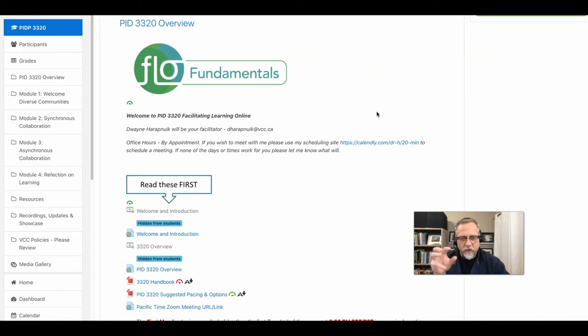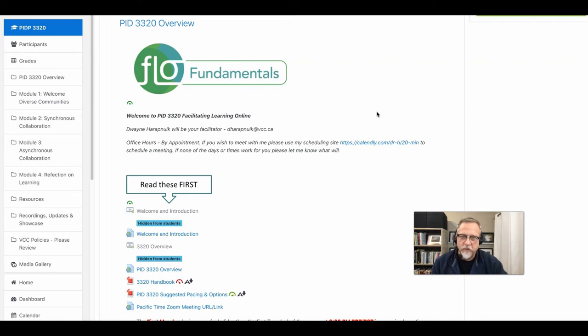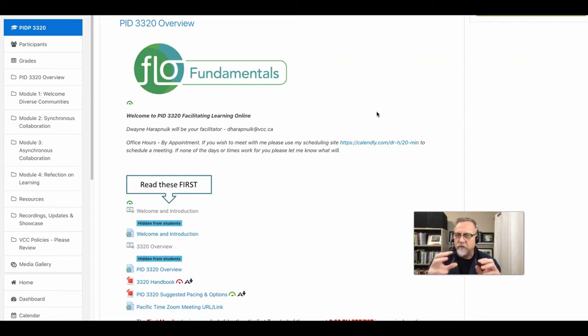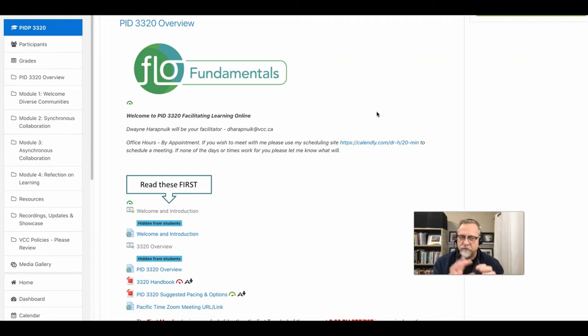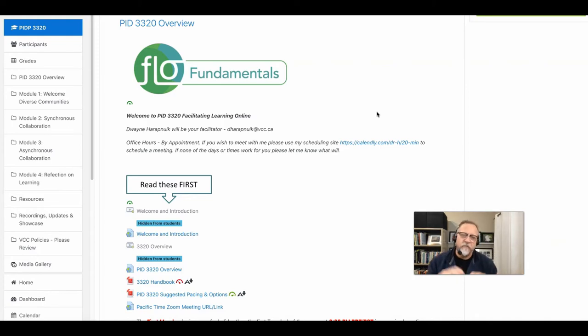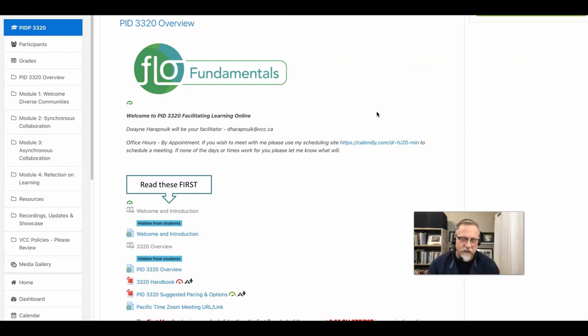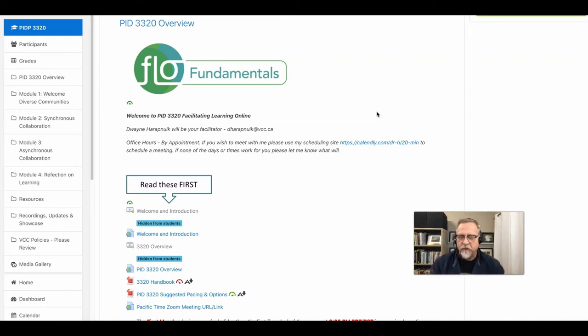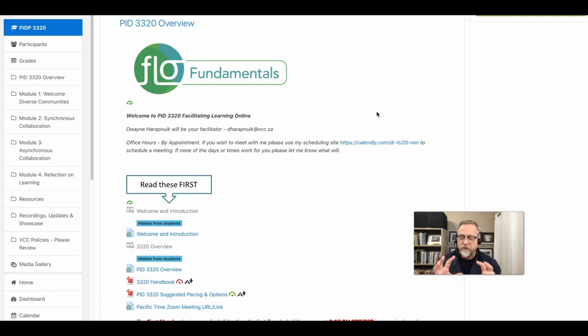Remember, if you are working at VCC or many other institutions within British Columbia, the Kaltura media system is a tool that is used across a province to make it easier for academic institutions to stream video. You can't just upload a video directly to Moodle or to Desire2Learn or to Canvas or to Blackboard, whatever infrastructure you're using. There has to be a video streaming system.